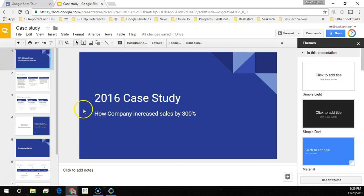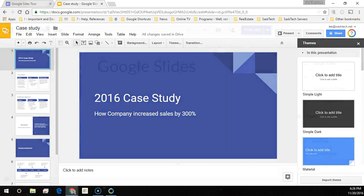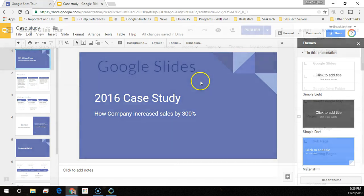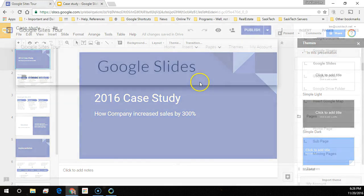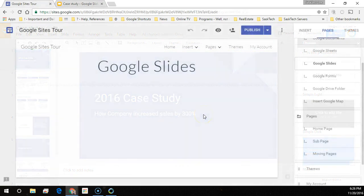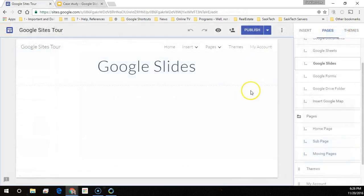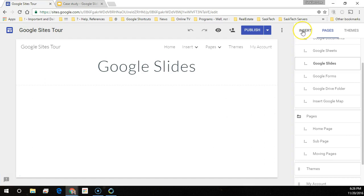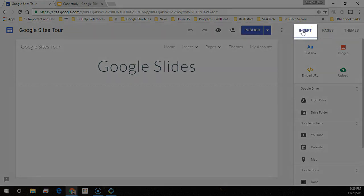This video will show you how to embed a Google Slide into Google Sites. First, go to the Google site page that you want to insert your slide and select insert.